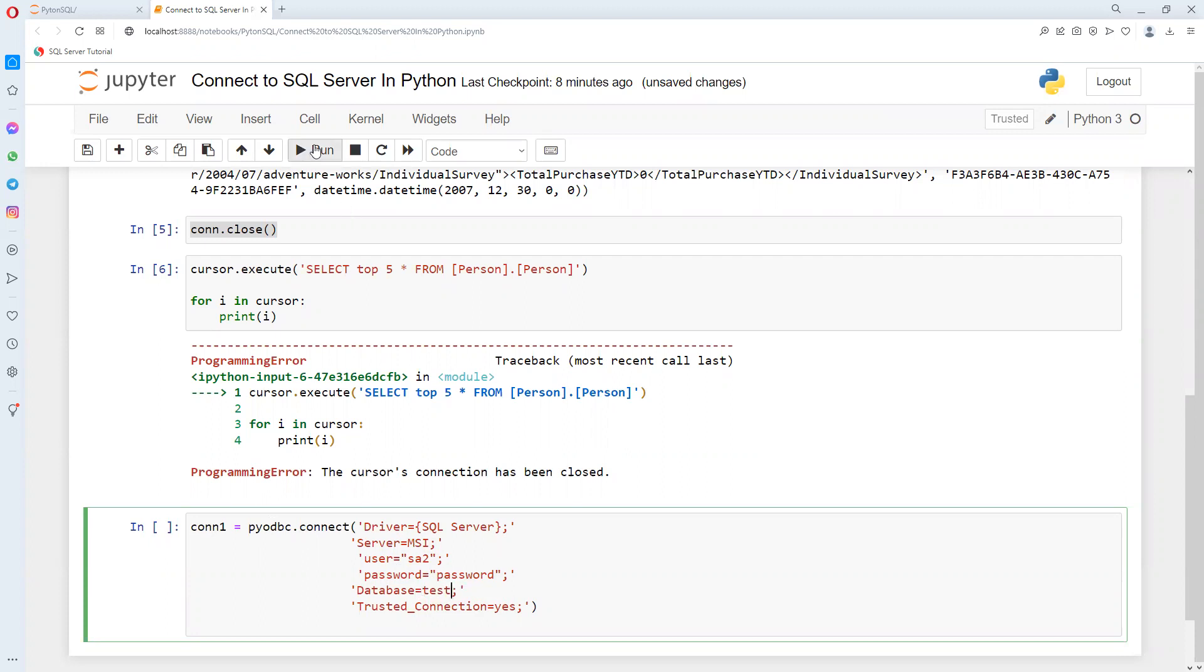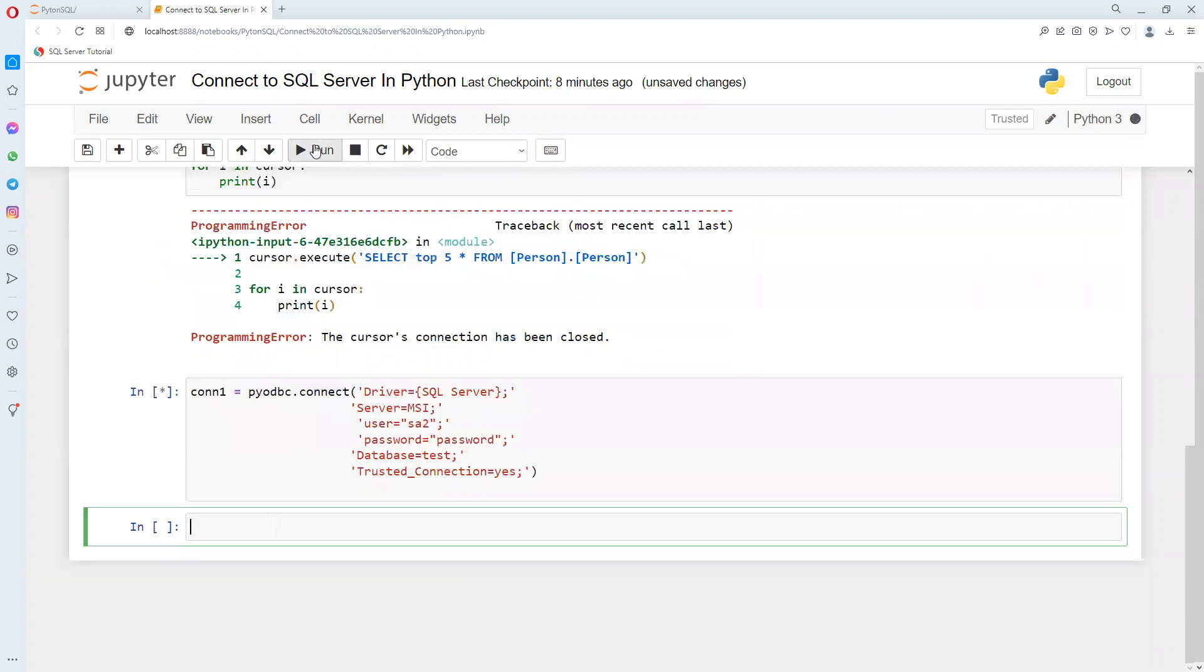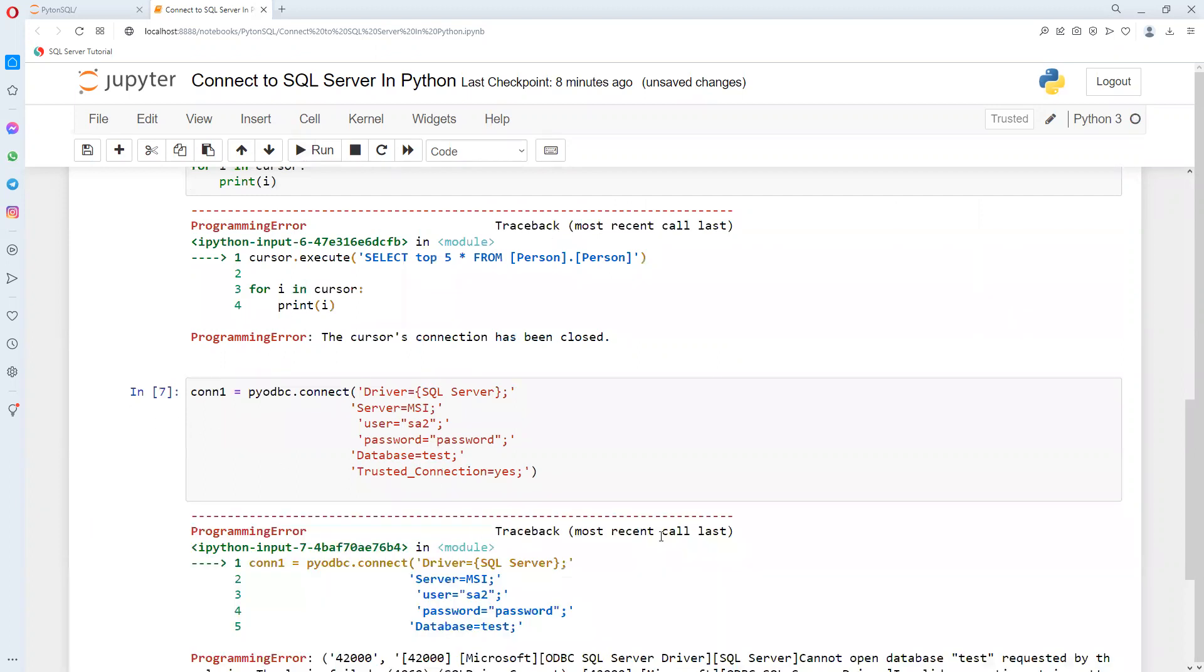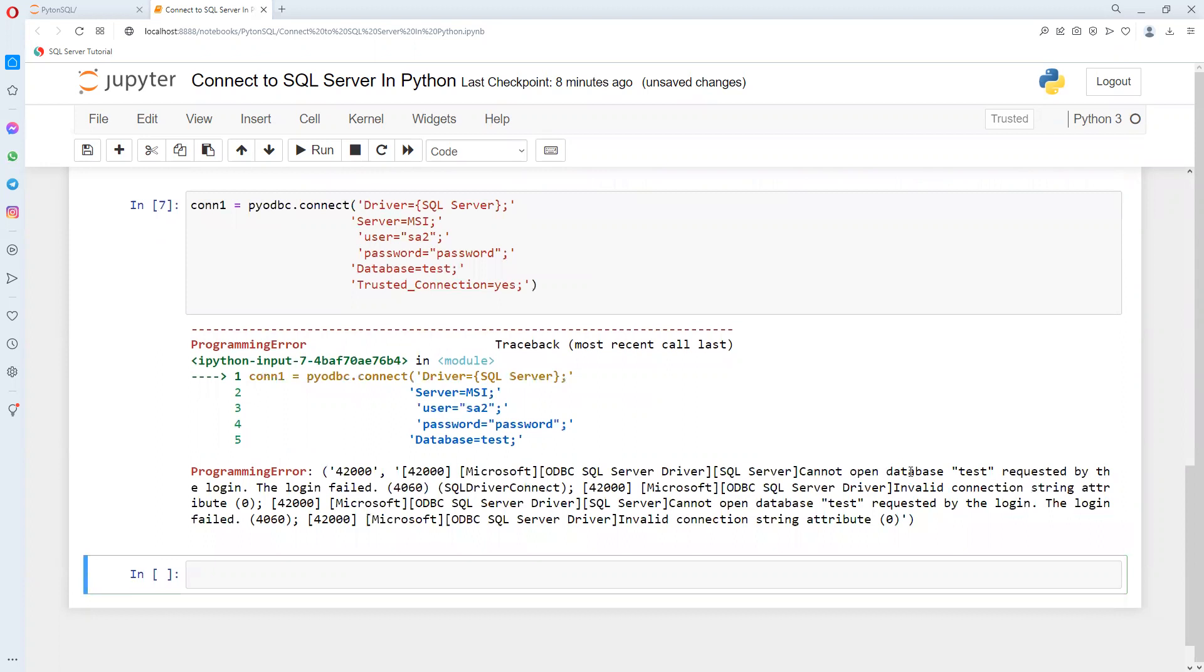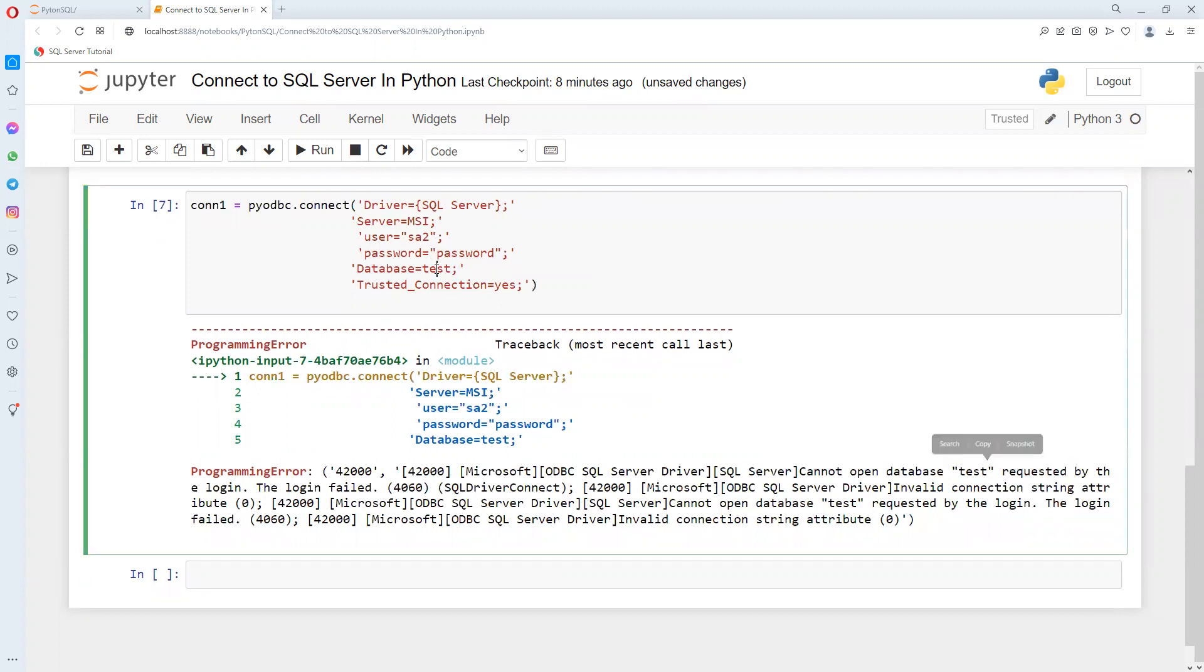If I put test as the database name which is not there, and try to do the connection, we'll get an error stating that database name is not correct. It's taking some time since it's wrong. We can see that database test is wrong, so it's not able to connect.